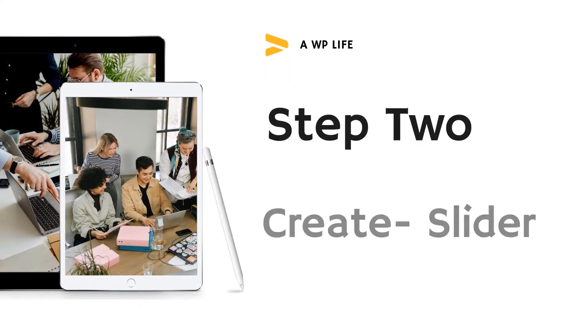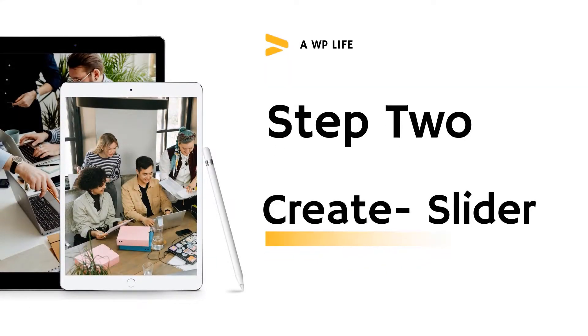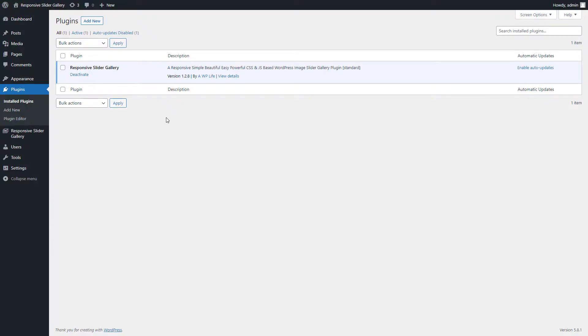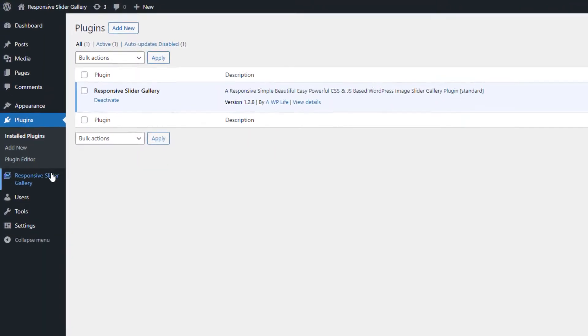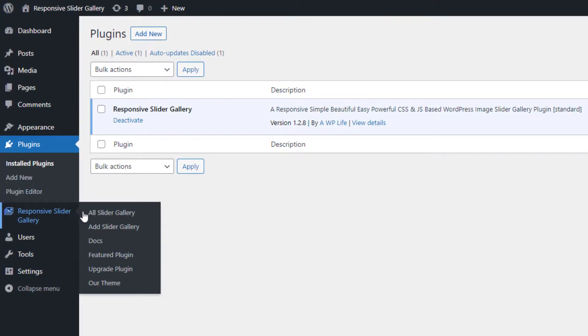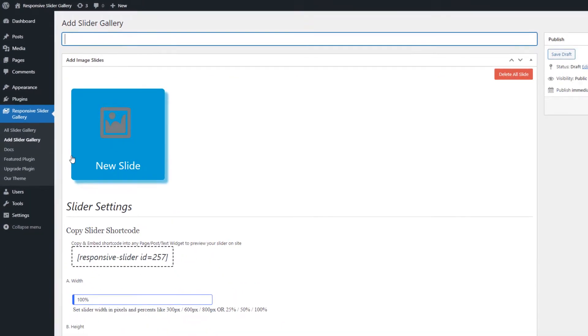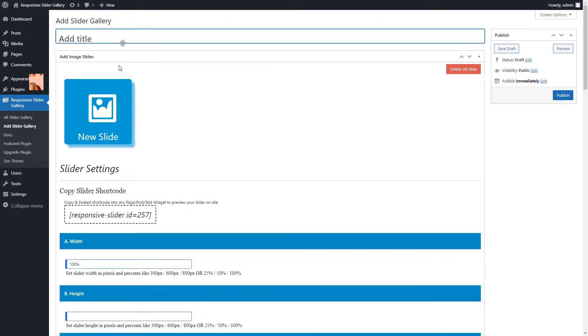Step 2: Create Slider. After installing and activating the Responsive Slider Gallery, we will create a slider by uploading images. Go to the Slider Gallery menu page and click on the Add Slider Gallery submenu page. First, you can give the title to the slider.